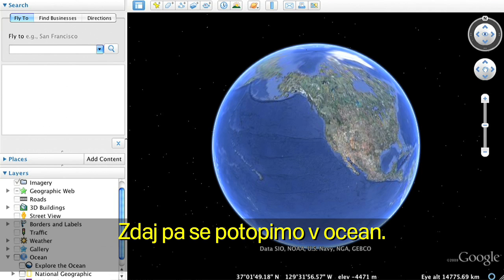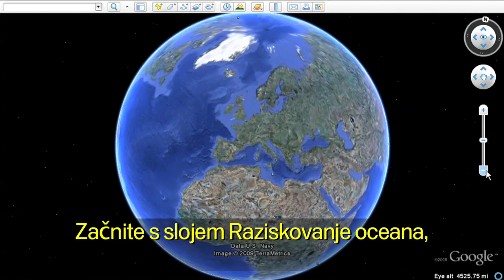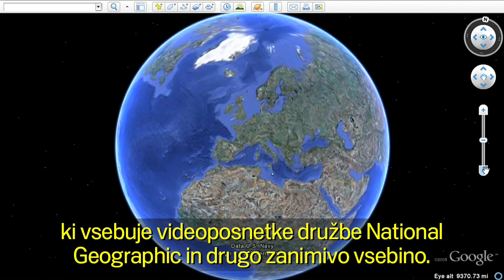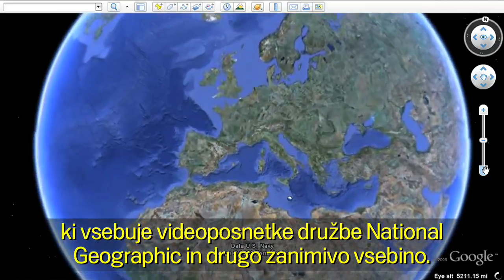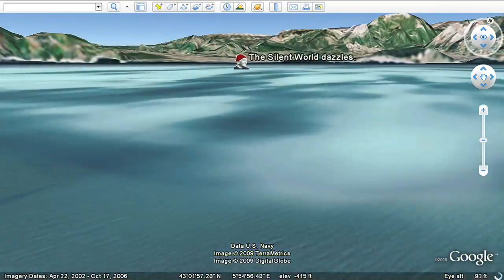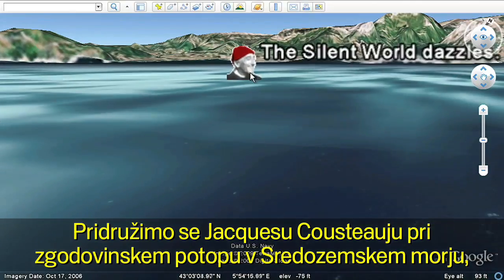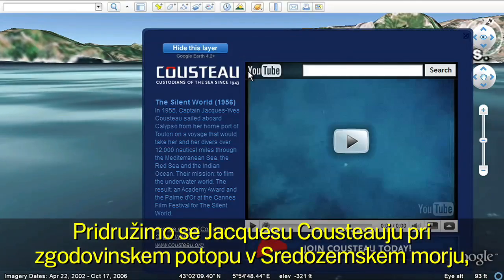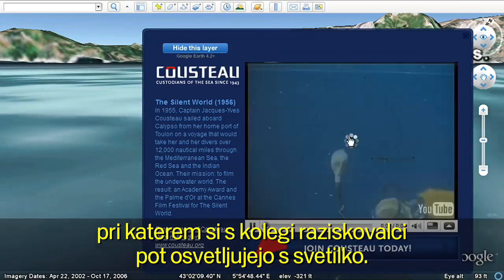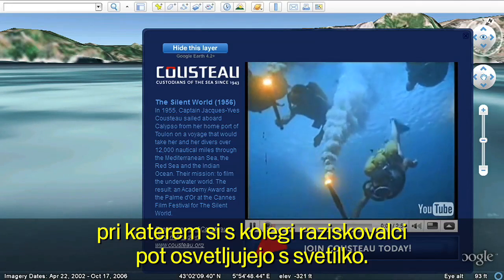Next, let's dive into the ocean. Open the Ocean folder in the left Layers panel. Start with the Explore the Ocean layer, featuring National Geographic videos and other exciting content. Let's follow Jacques Cousteau on a historic dive in the Mediterranean as he and his fellow explorers illuminate their journey by torchlight.